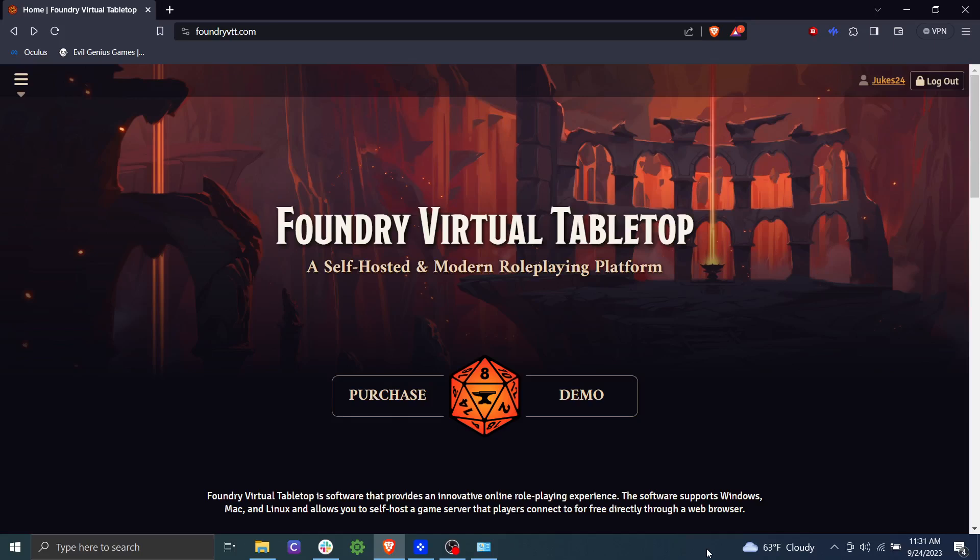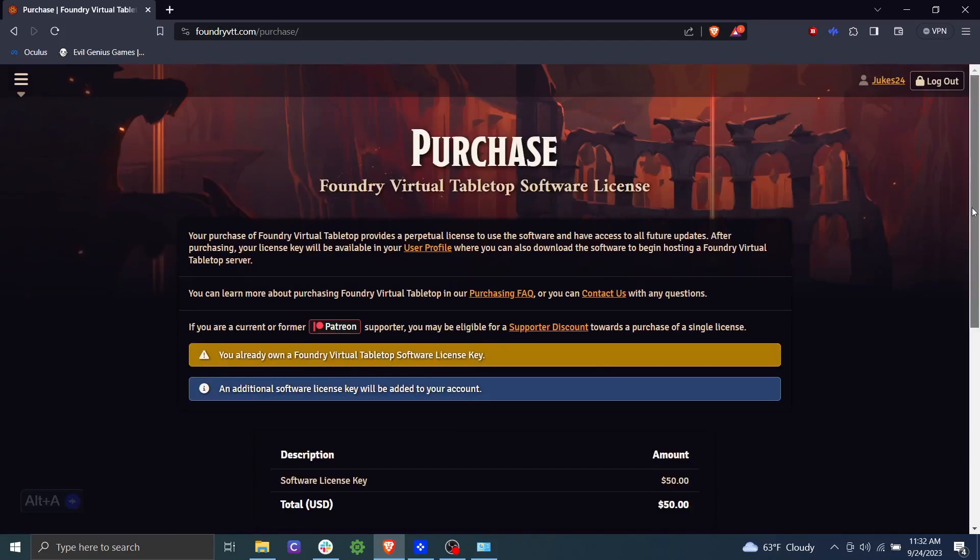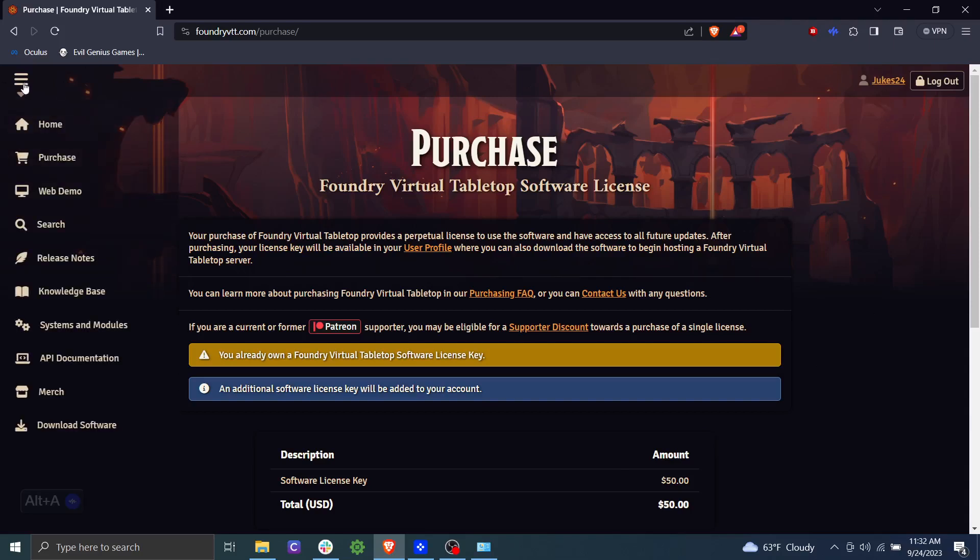So the first thing you're going to want to do is make sure that you have a copy of Foundry. You can go to foundryvtt.com and then click the purchase button. So you can see I've already purchased my copy here. So let's go ahead and download. I'm going to go to the hamburger over here and click download software.